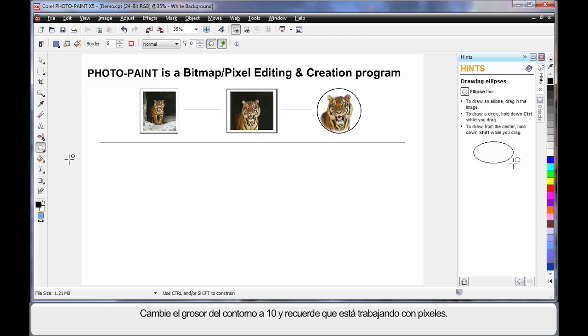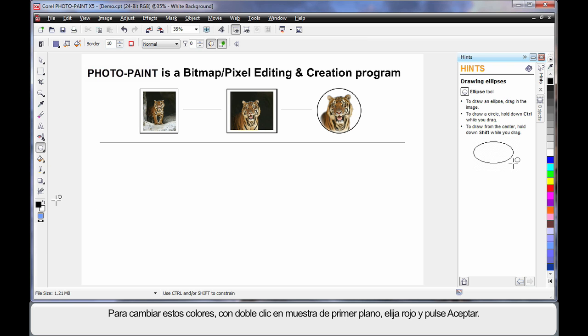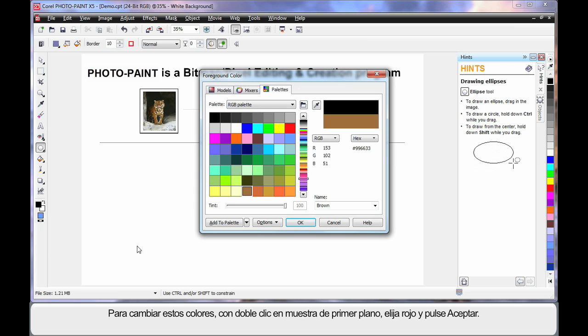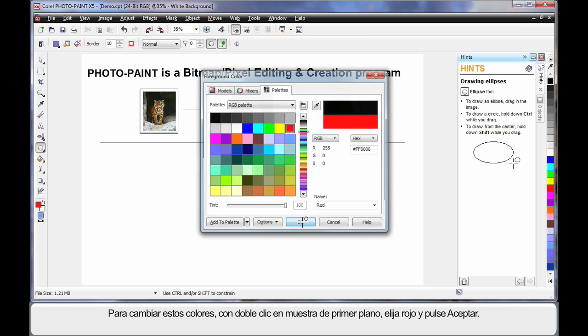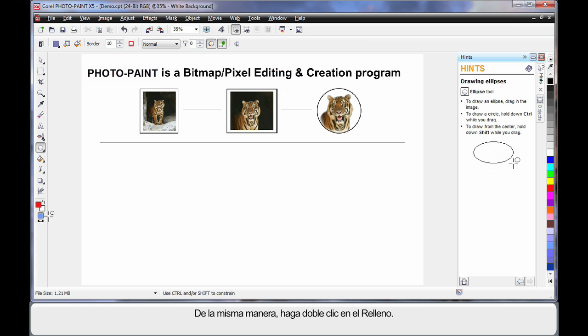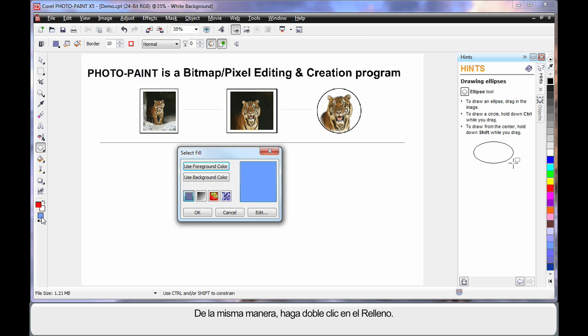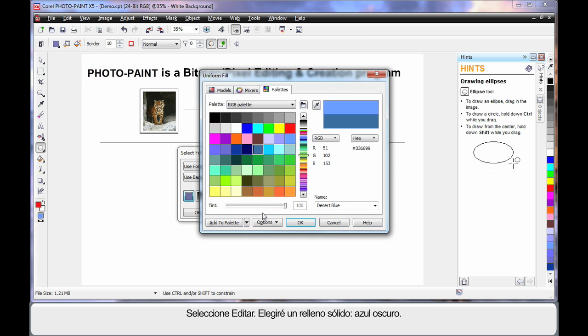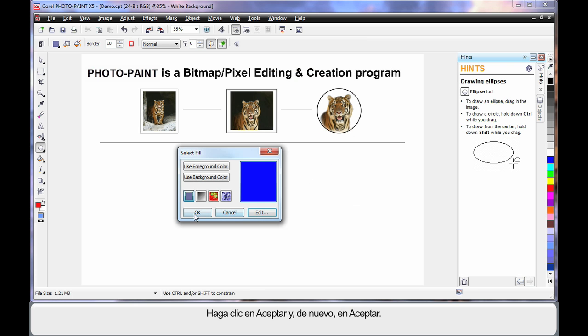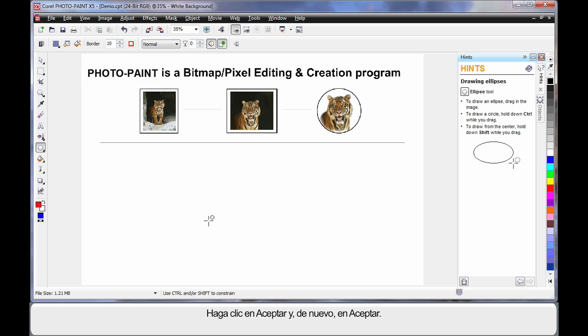With my ellipse tool selected, on the property bar, I can change the outline thickness to say 10, and remember we're working with pixels. Now to change these colors, I can simply double click on the foreground swatch, and I'll choose the color red, click OK. Similarly, double click on the fill. Now with fill, we have a number of options to choose from, but I'm simply going to choose edit, a standard solid fill, and I'll choose the color dark blue, click OK, and click OK.